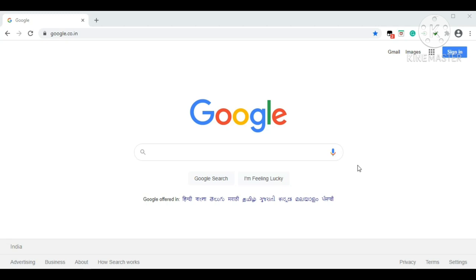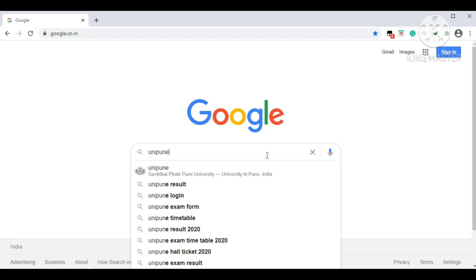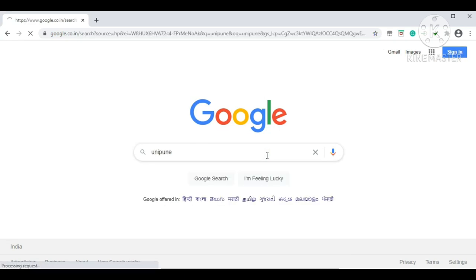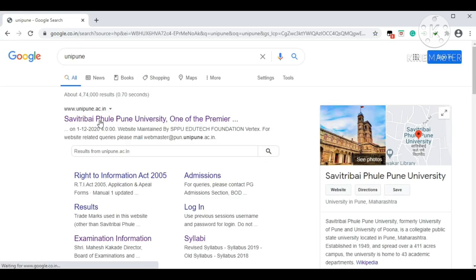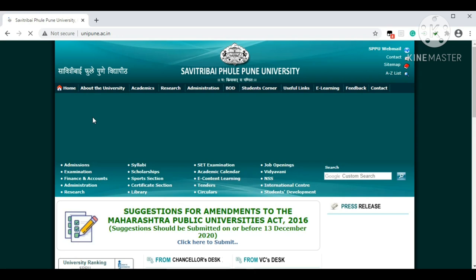In this session I am going to tell you how to fill the exam form online. First, open Google, type 'uni pune,' press enter, and select the first option on the screen, which is Savitribai Phule Pune University. Click on it.